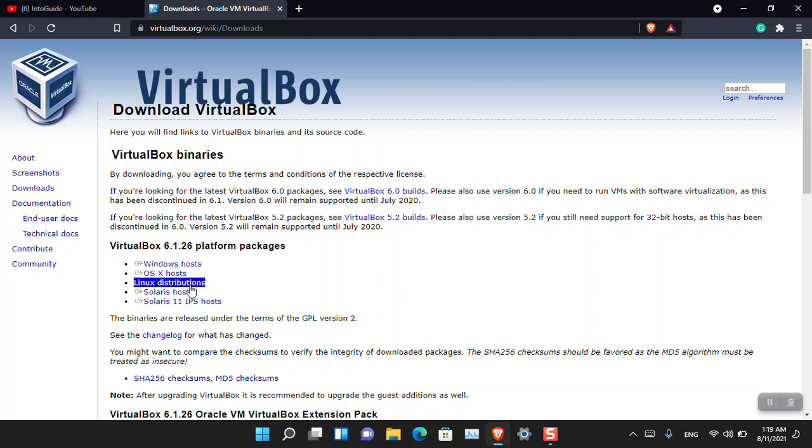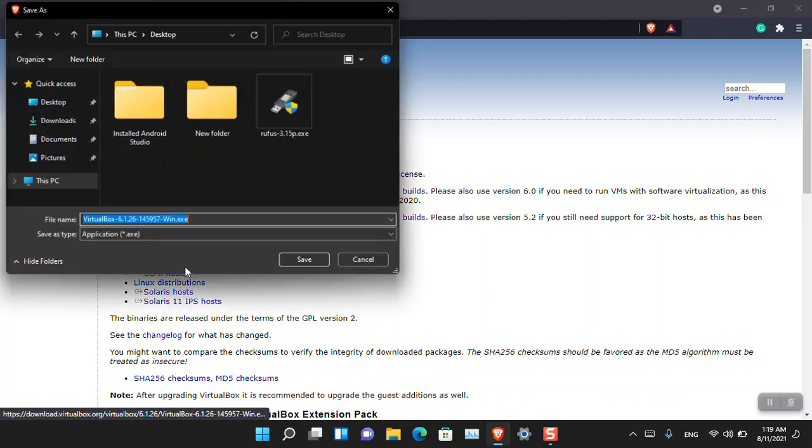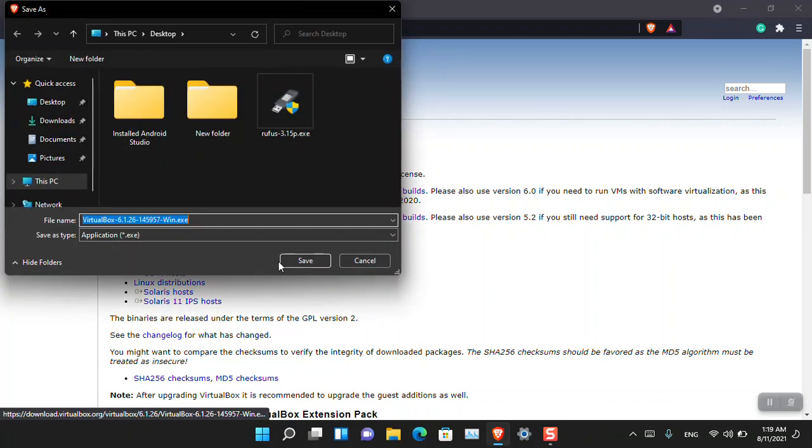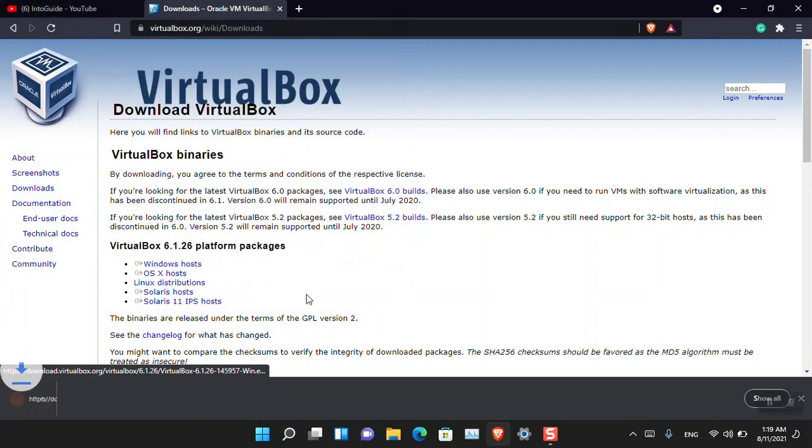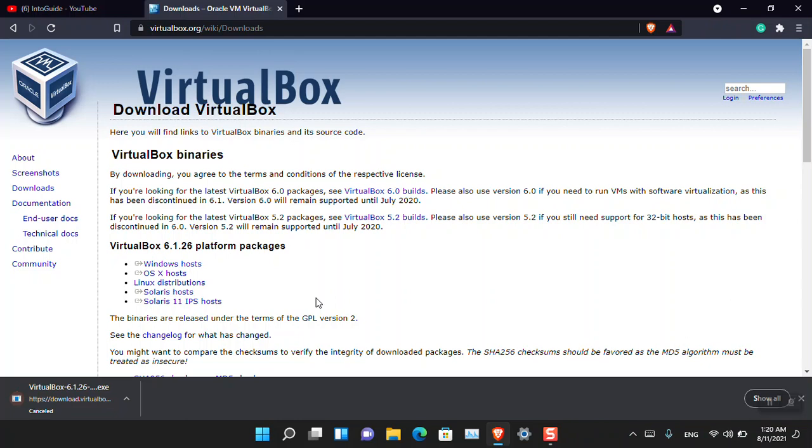I'm using Windows, so I'm going to click on the Windows host and then save. It is going to download. I'm going to cancel the download here because I have already downloaded and VirtualBox is already installed on this PC.